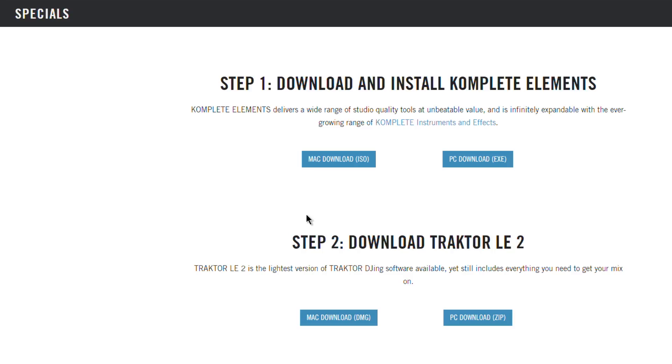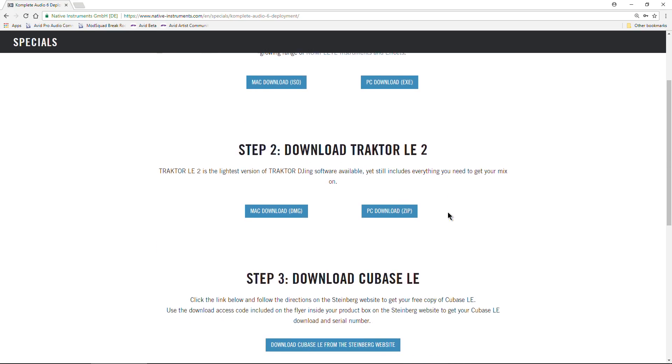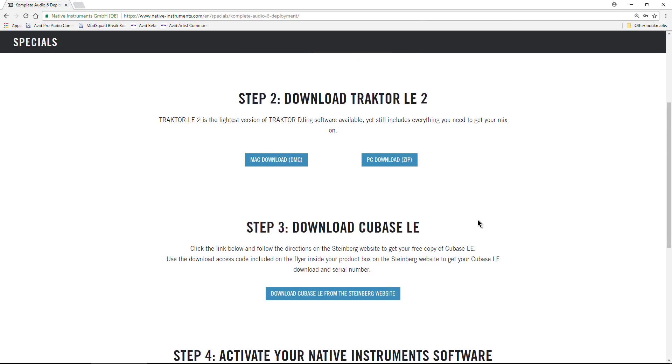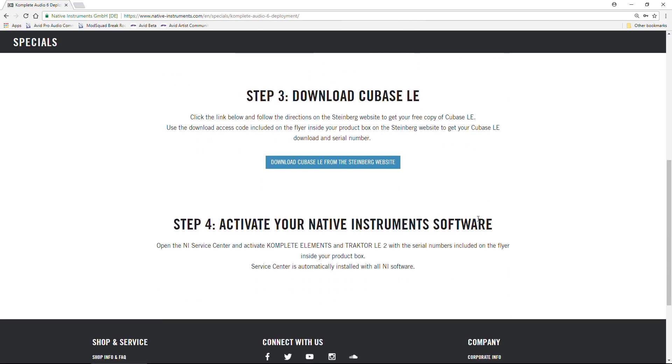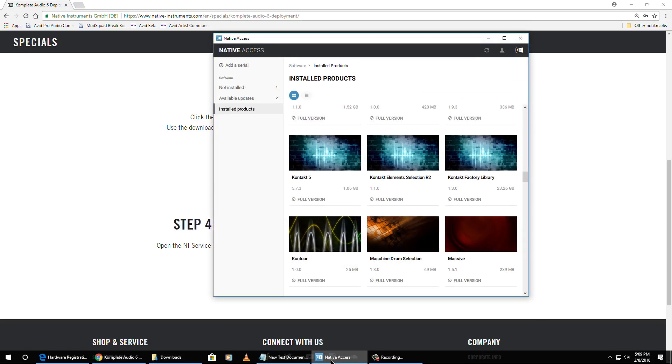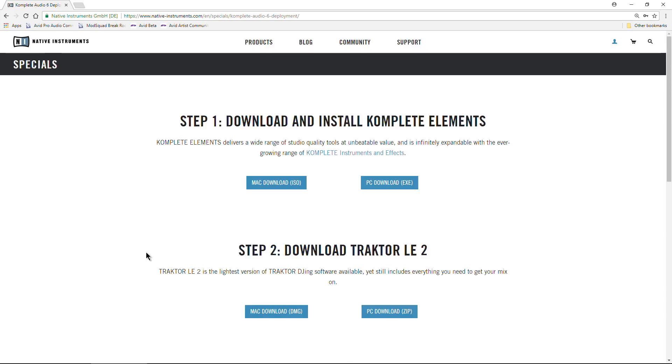This is the page where you can download the included software. In this case, what's included is Complete Elements. You get Tractor LE2 and Cubase LE. And then you have to activate it, and you can activate it in Service Center, or you can actually activate this in Native Access, but we're getting a bit ahead of ourselves.